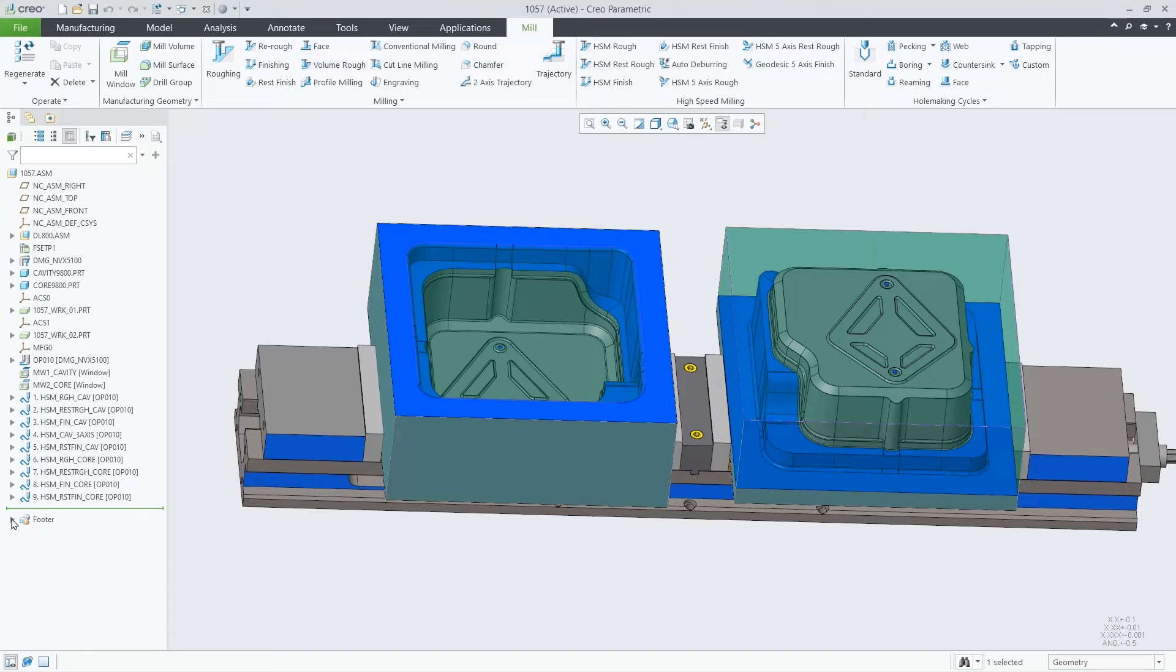The first thing you will notice after clicking OK is that in the footer there will be a stock model section with the newly created in-process stock model.